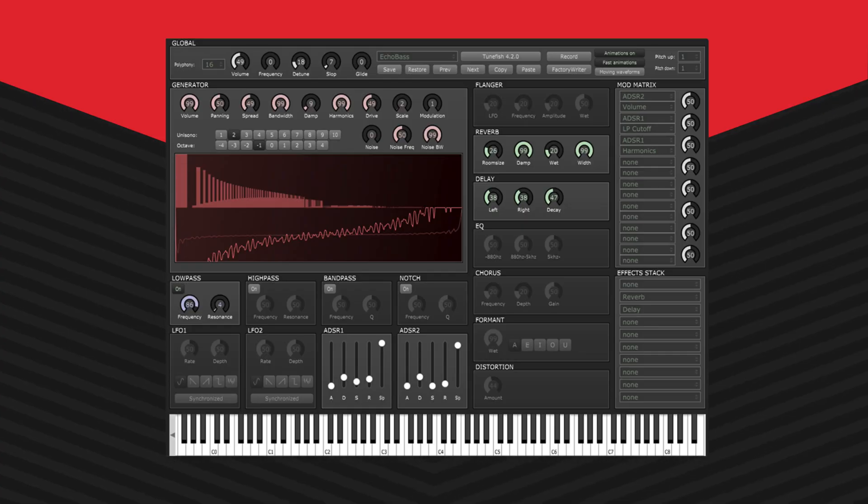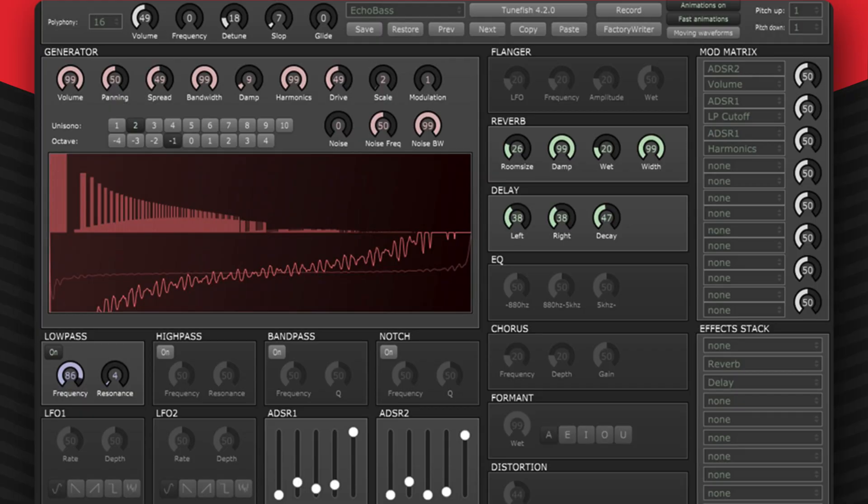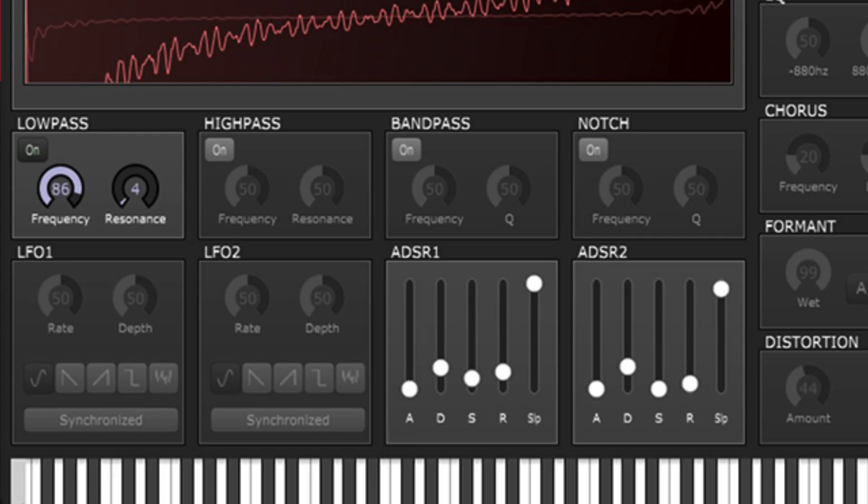This plugin offers tons of controls to customize the sound. The built-in audio effects include a flanger, delay, EQ, chorus, distortion, and more. The filters include a low-pass, high-pass, and bandpass filter.